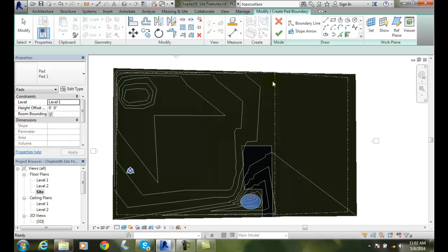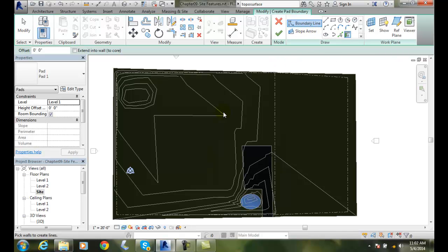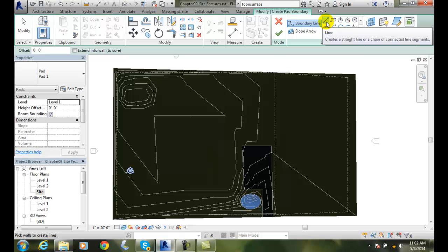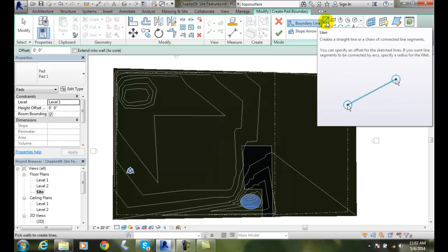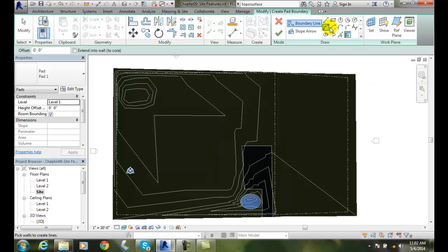By default, it creates the create pad boundary and it is selecting the boundary line. So it is wanting you to pick existing lines. If you don't have them, you are going to have to come over here and draw the lines. Now I can draw the lines with a line. I am going to put a rectangle in.